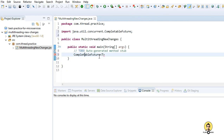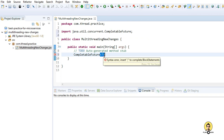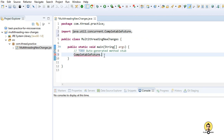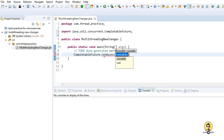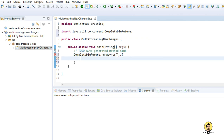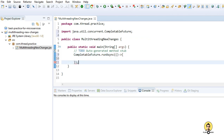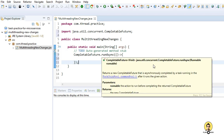Let's talk about CompletableFuture. It has two main methods which have been in discussion: runAsync and supplyAsync. Today I'm going to talk about the runAsync method of CompletableFuture. Let's write a function inside the runAsync method.